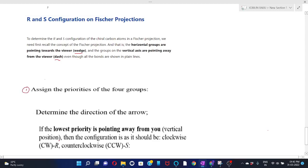The first rule is to assign the priorities of the four groups. The second step is to determine the direction of the arrow. To determine the priority of the atom or group bonded to the chiral center, label them as one, two, three, and four.